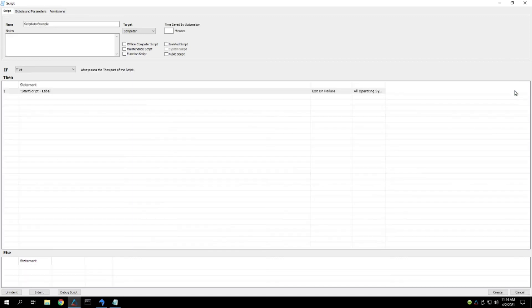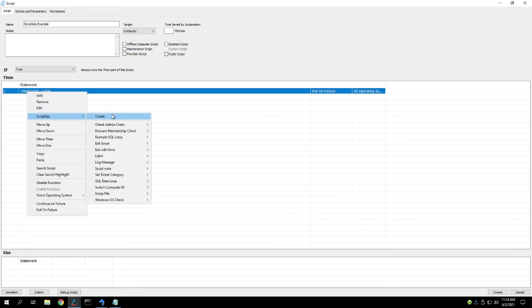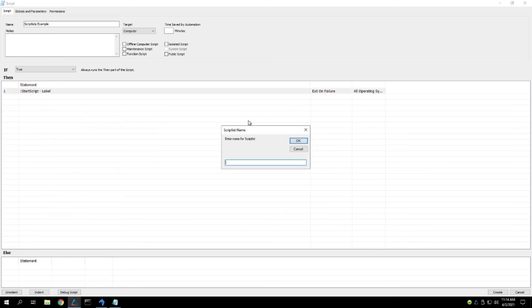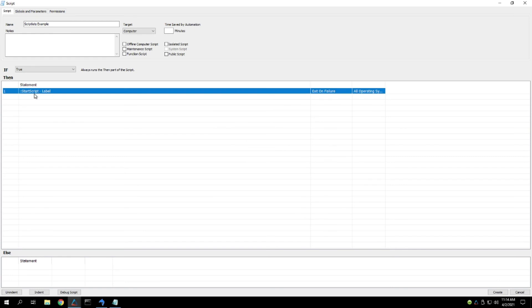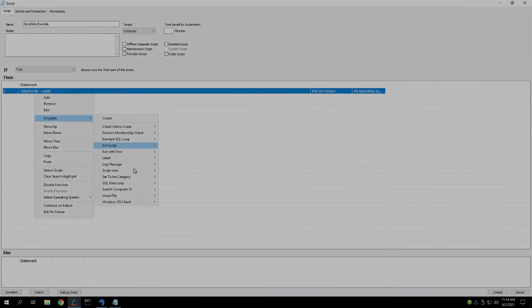Either way, once you save it, you just need to right click on that line, go to scriptlets, and hit the Create button, and then it'll give you an option to save the name of the scriptlet, and you just hit OK, and then that will be back on your list, and you'll be able to pick it out of here and add it back in.